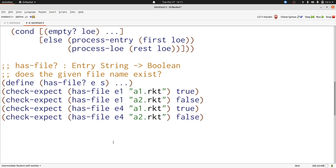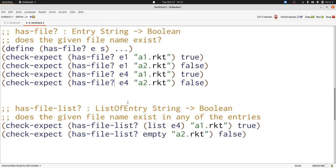Now let's begin by writing our function following the template. What we'll notice when we go to follow the template is we need to write a helper function. So we're going to write the signature and purpose for that helper function as well. We've now written the signature purpose and examples for hasfile.list, which checks for a given file name in a list of entries. Now we can write the templates for both of them at the same time.